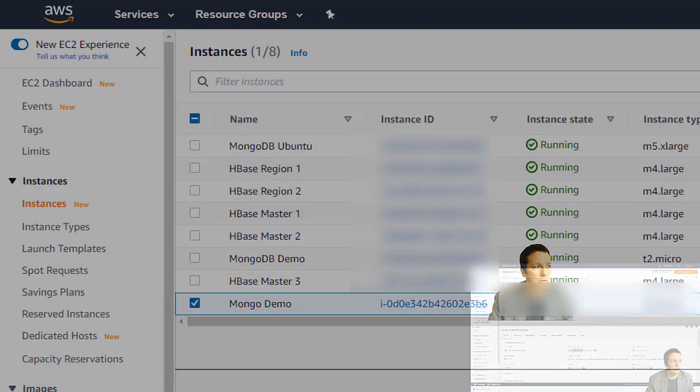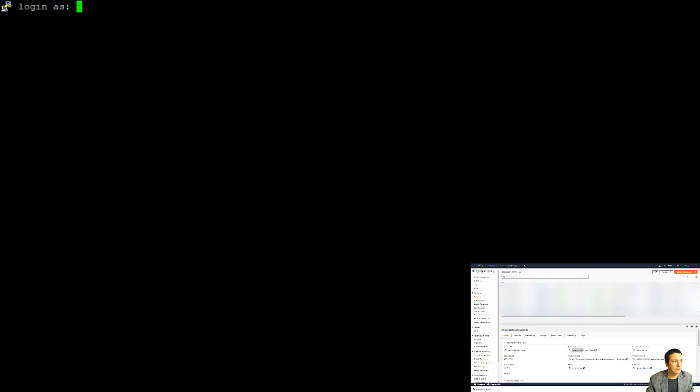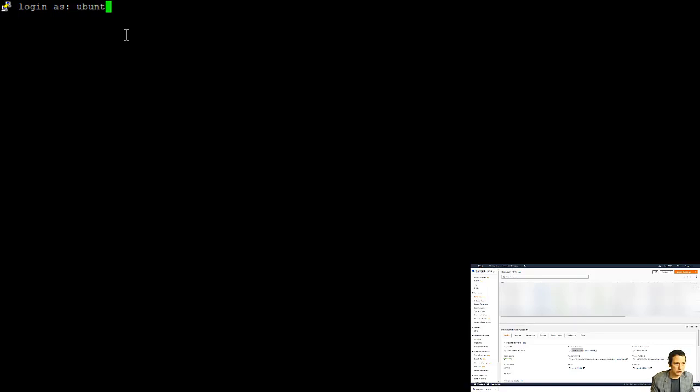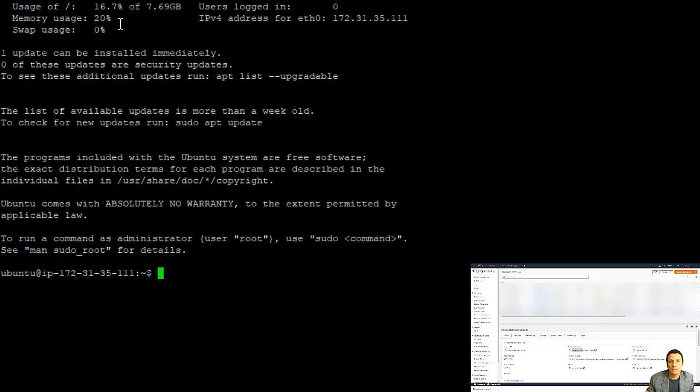And now you have a login prompt. Okay. So the username we need to log in as is Ubuntu. And then when you hit enter, it's going to use the private key file to authenticate. And now we are connected to our server.